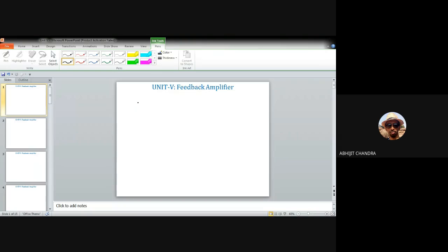Today I'll be discussing Unit 5 of the course on electronic circuits, which deals with the feedback amplifier. Although I have discussed the feedback amplifier implicitly in Unit 3 or Unit 4 while considering single-stage or multi-stage amplifiers, this particular unit deals explicitly with feedback amplifiers. You have to identify whether any feedback is present in your amplifier or not.